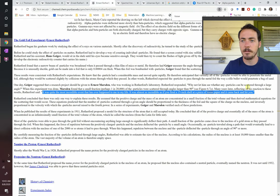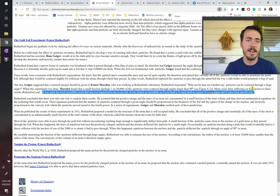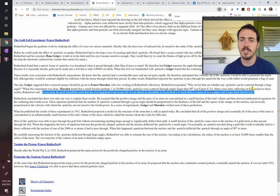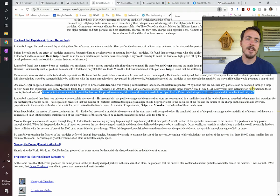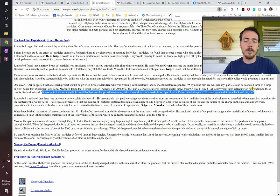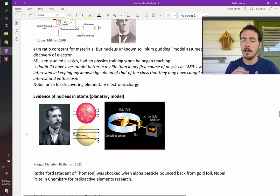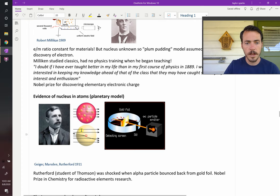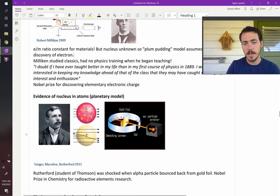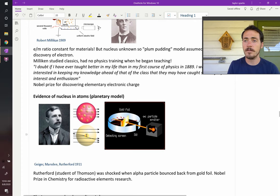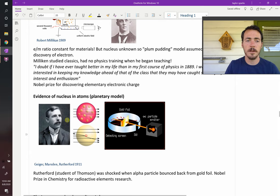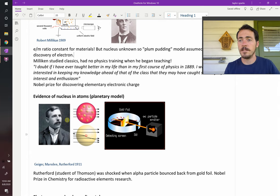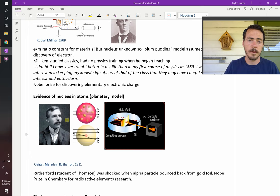It says, many years later, reflecting on his reaction to those results of these things bouncing straight back, he says the following, it was quite the most incredible event that has ever happened to me in my life. It was almost as incredible as if you had fired a 15-inch shell at a piece of tissue paper, and it came back and hit you. These things had very high energy. They should have just blasted right through that gold foil. So for them to not only get deflected was surprising, but for them to bounce back was downright shocking. And the only reasonable explanation was the following, that if you've got something very highly positively charged, then you're shooting something positively charged at it. They must repel one another, and so that's why you're getting this slight deflection.